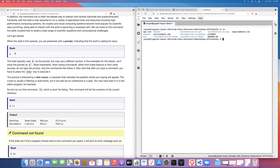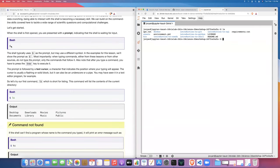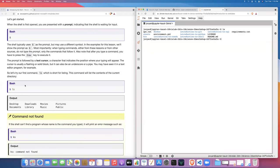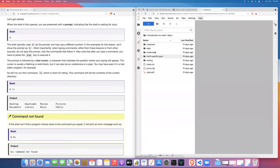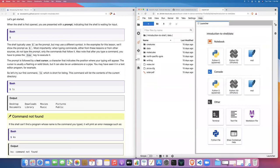We don't type the prompt — the dollar sign is already there. It just appears in the lecture notes as a stand-in for the prompt to indicate what you type after it. Go ahead and test out that first command, the ls command, and hit enter. This command is short for 'listing' and it lists the contents of the current directory.